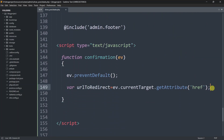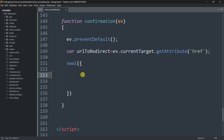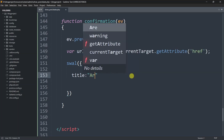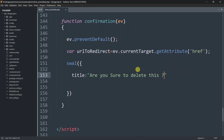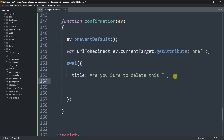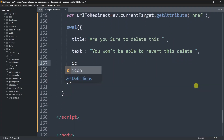After this, we'll call the SweetAlert function using Swal with parentheses. The first parameter is title — the confirmation message like 'Are you sure to delete this?' You can say basically anything here. After title we also have a text option for the popup, where we'll say 'You won't be able to revert this delete.'